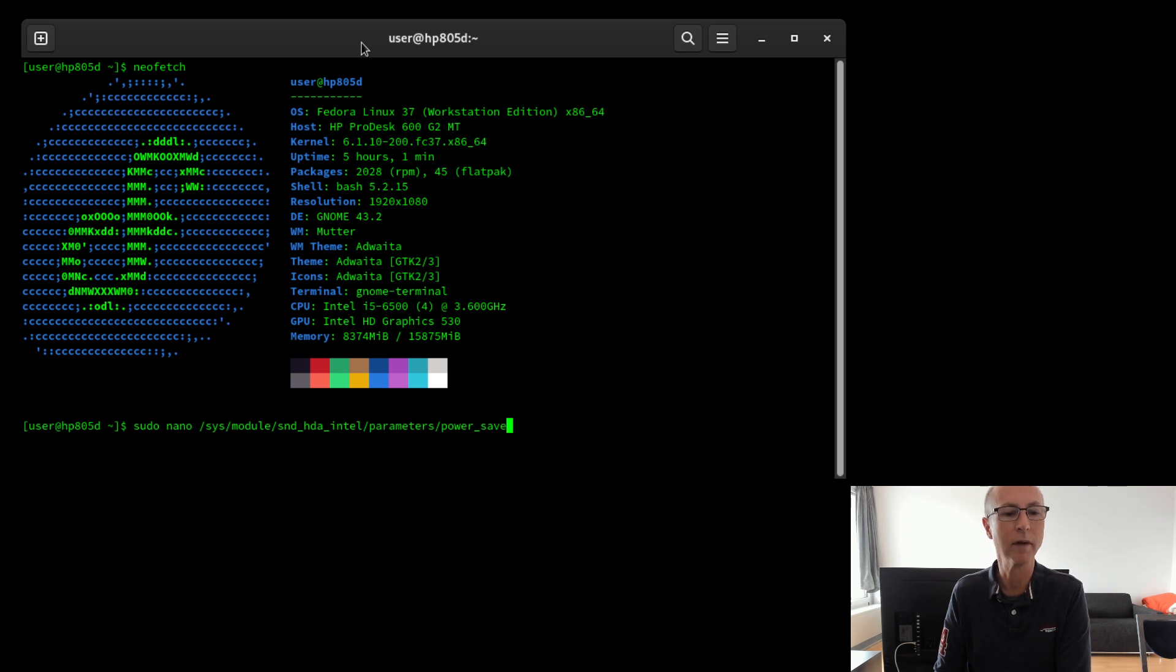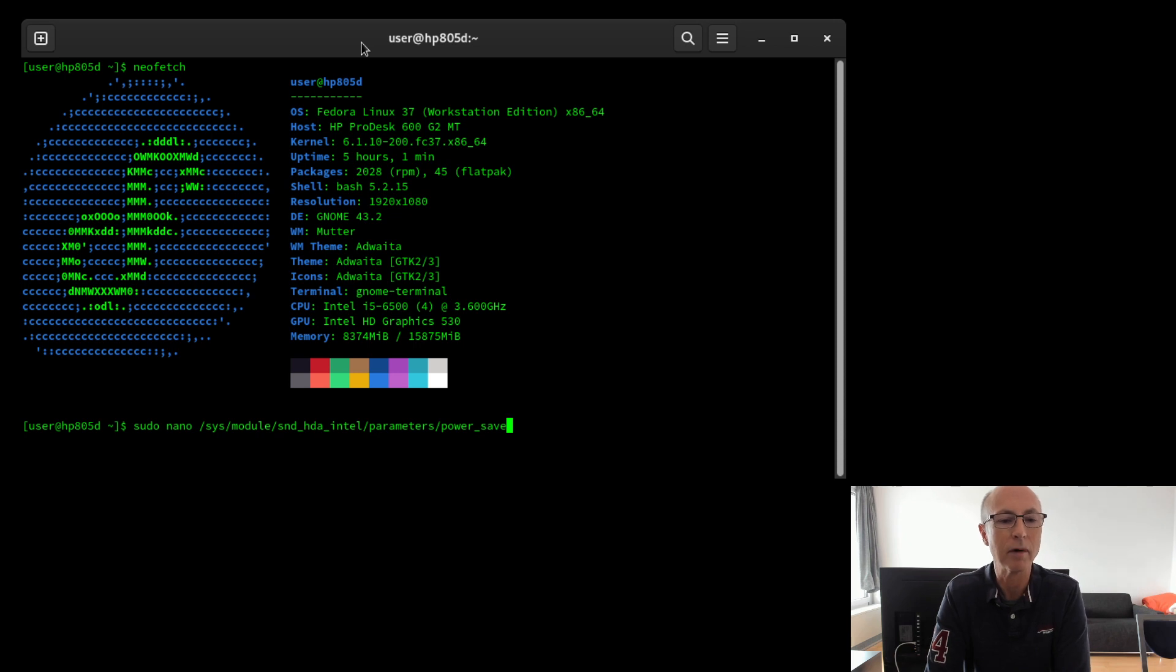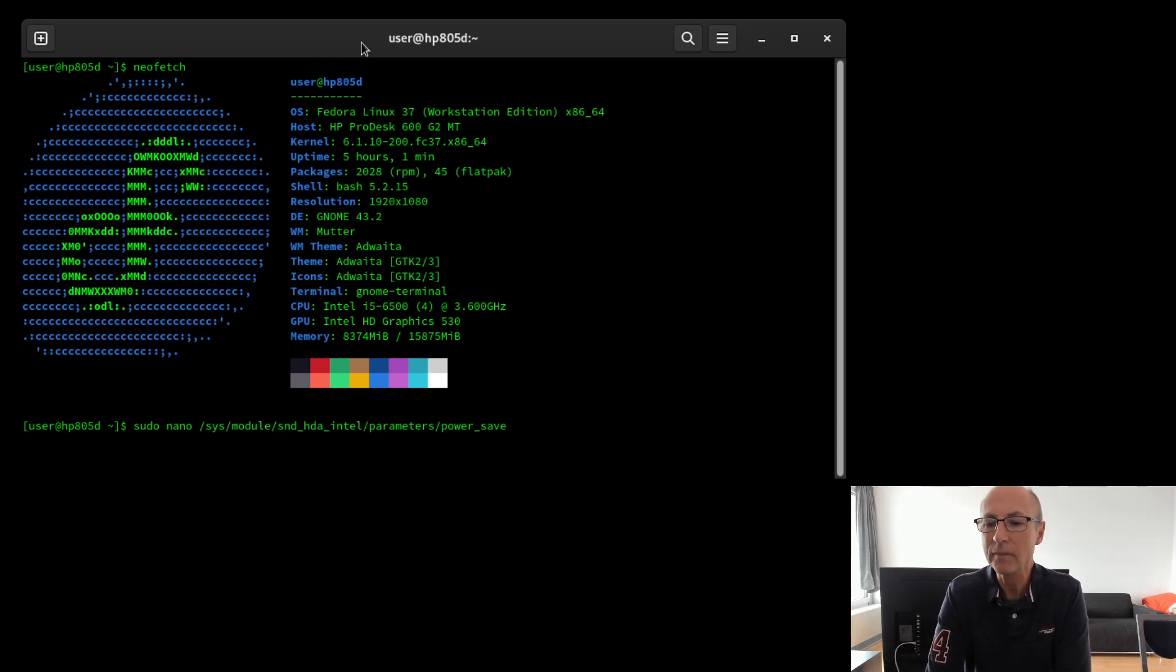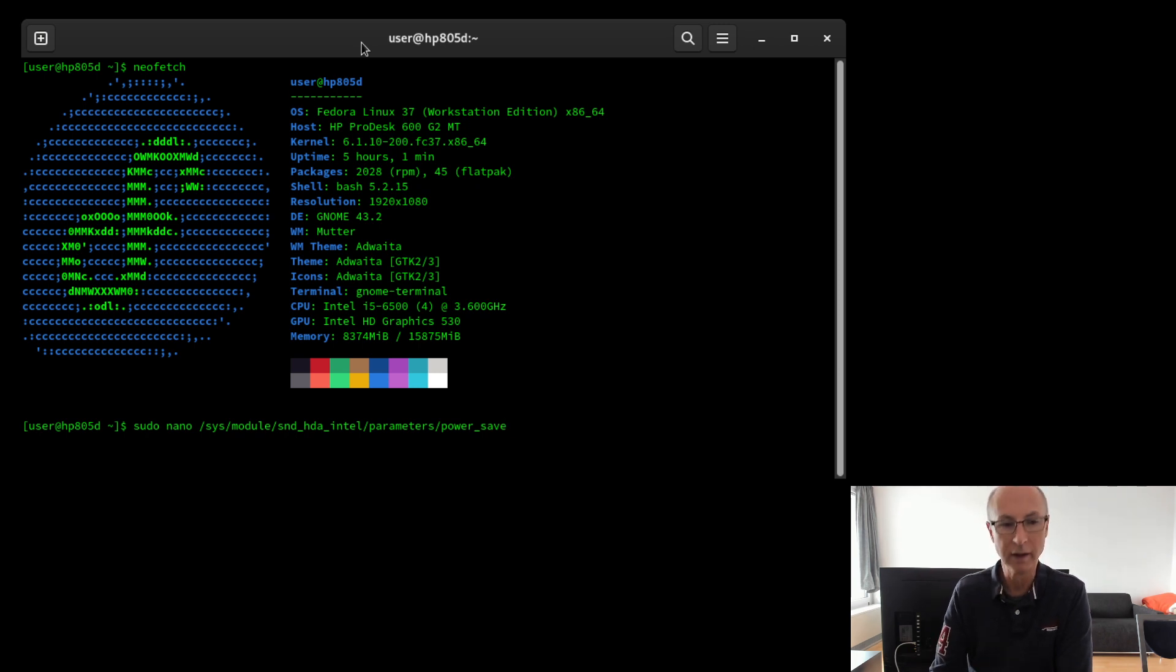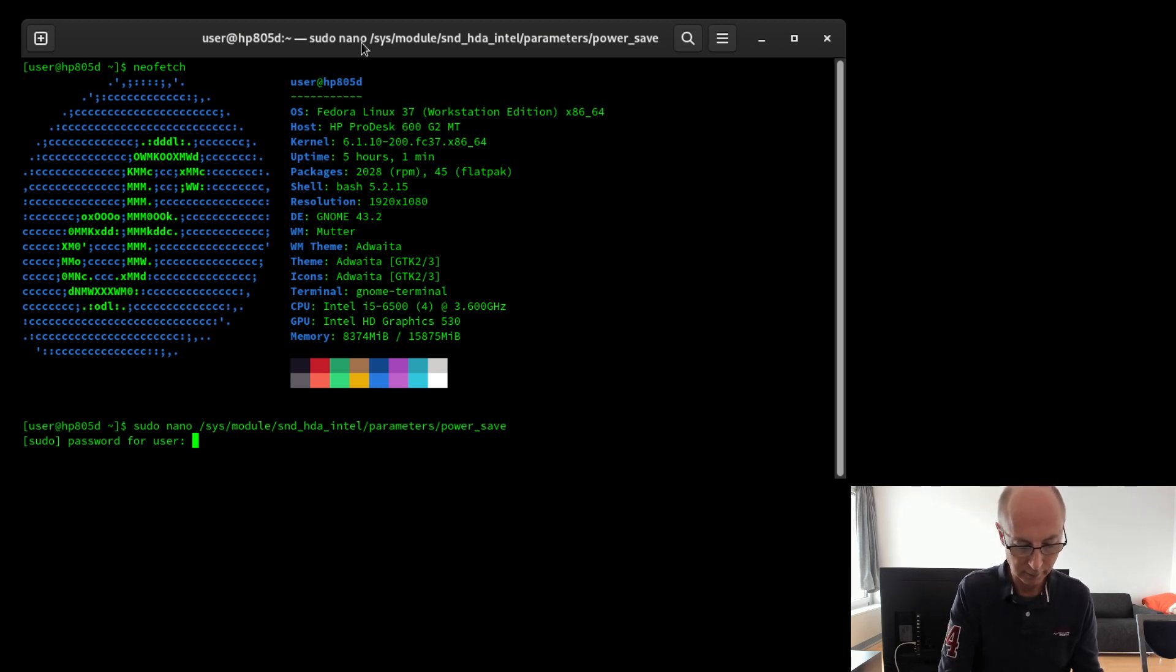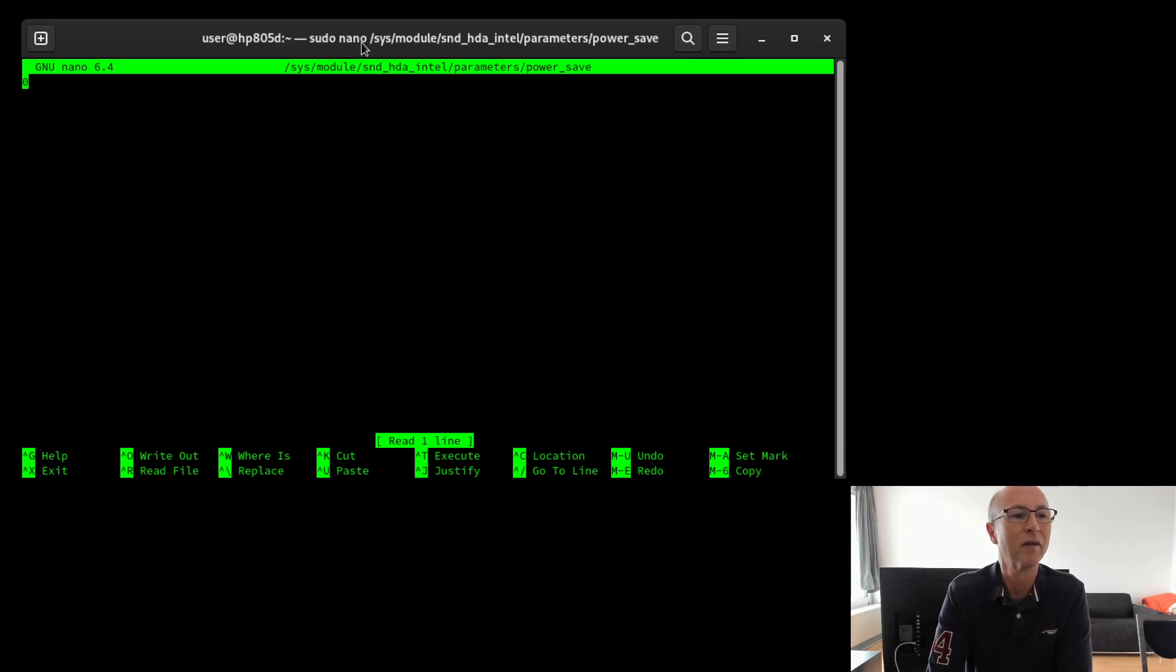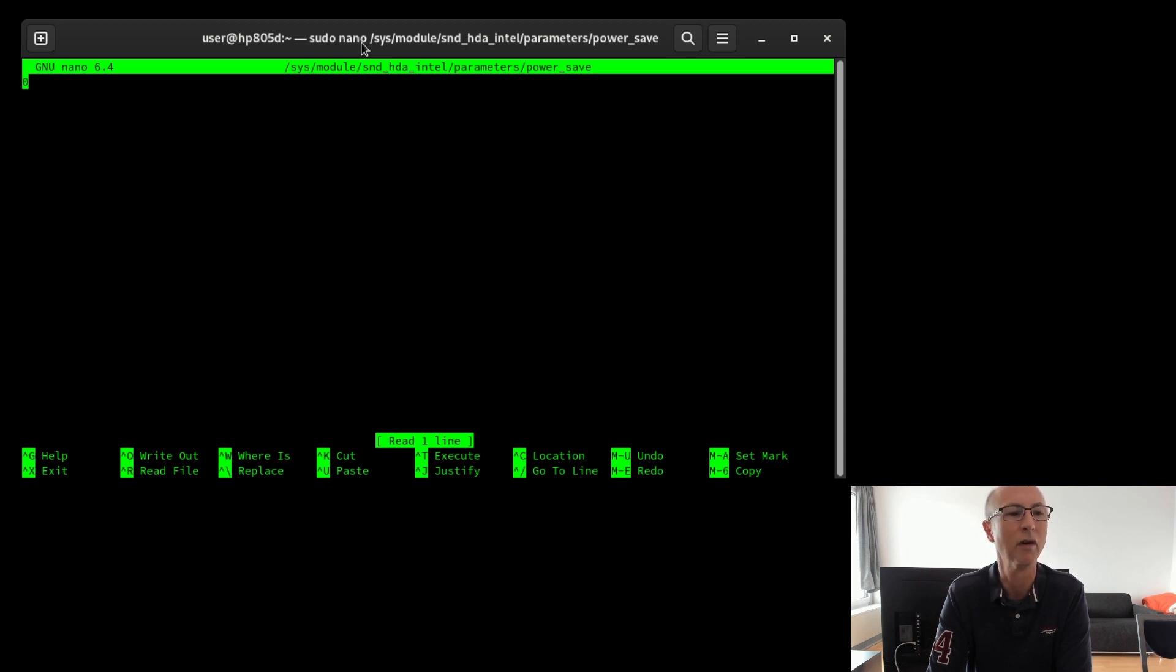I got a solution that kind of worked, which is to edit the power saving parameters file, which did solve the problem and the loud pops went away. You change a one to a zero in that file. As you see, at the moment there's this one value in that file which is set to zero, which means power saving is turned off, and that solves the problem of the loud popping sound.